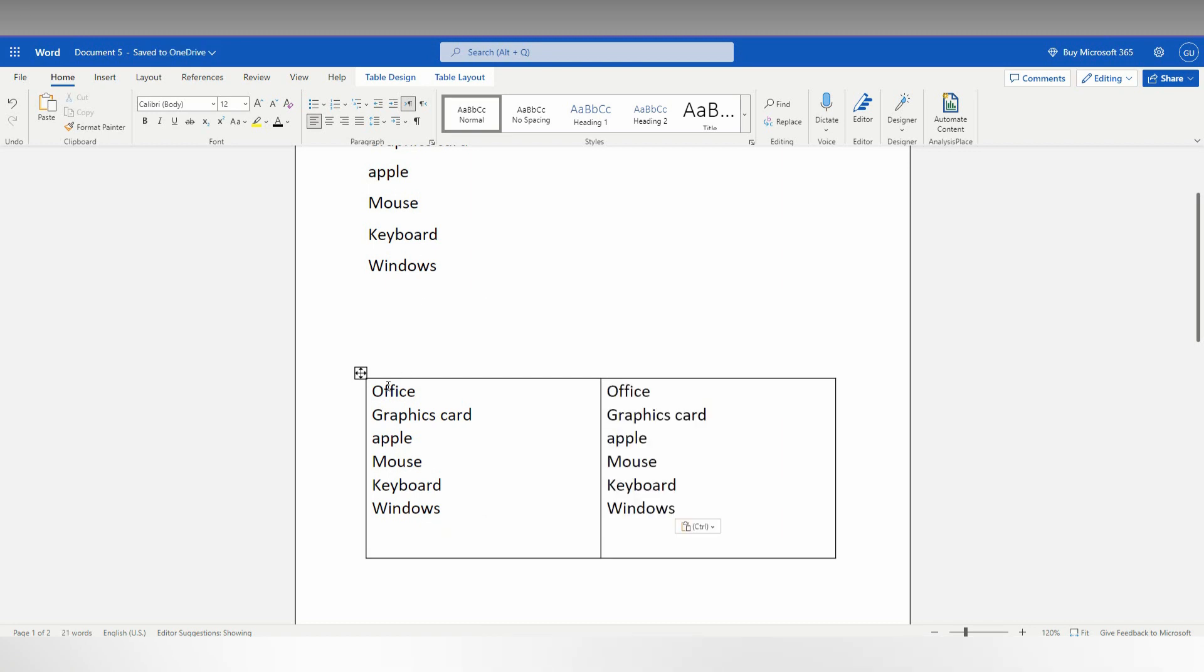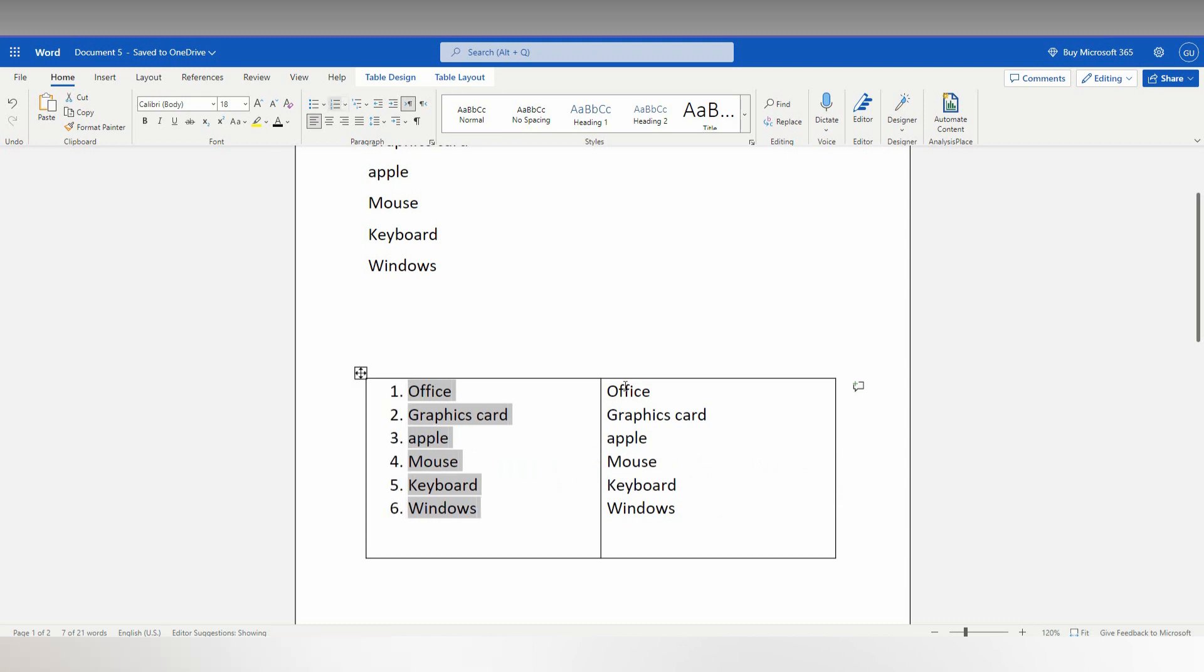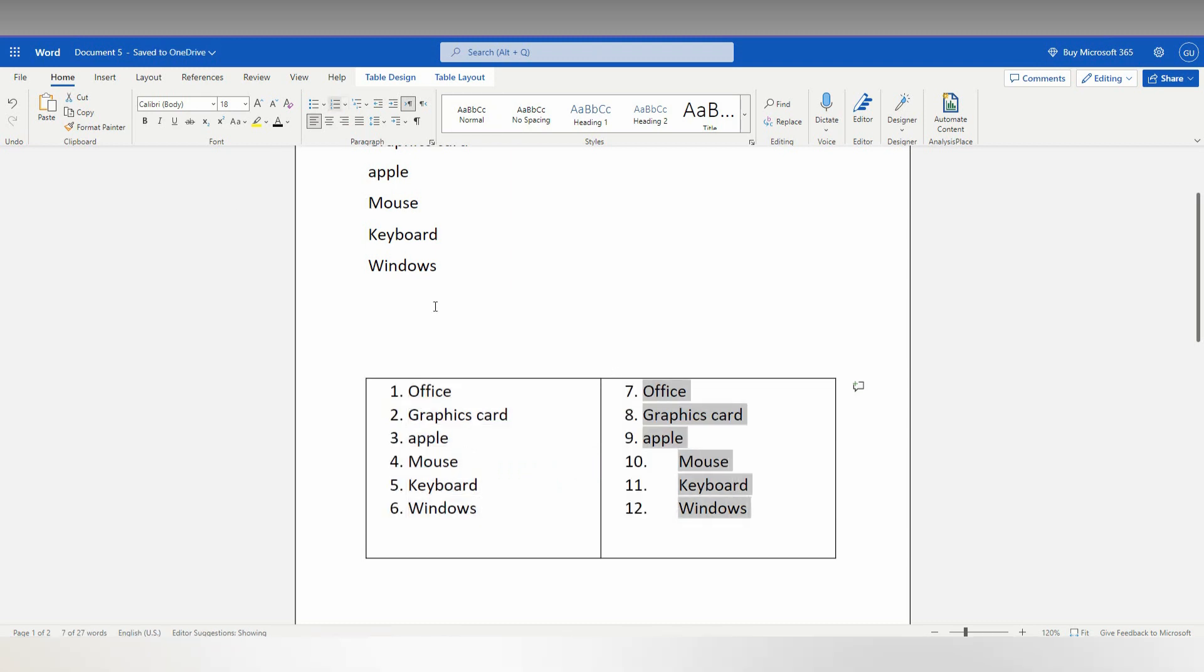Now select these points and click on the numbering option. Here also, select this point and click on the numbering option.